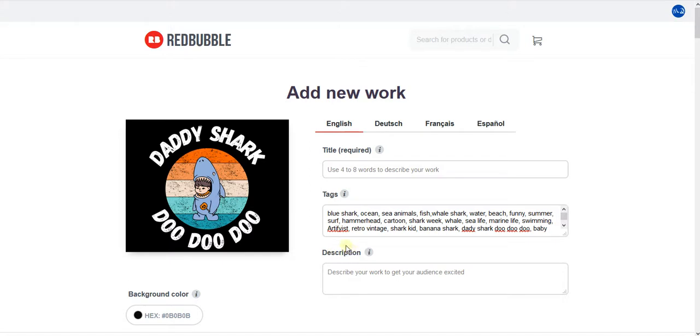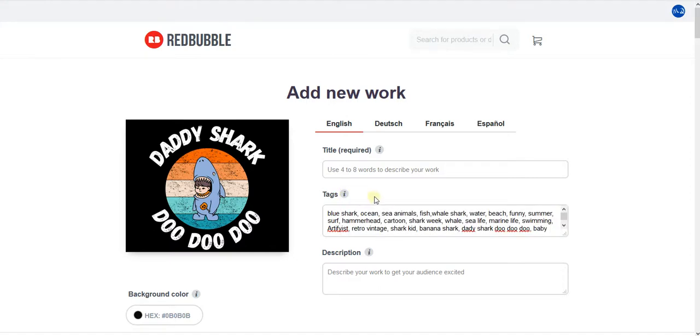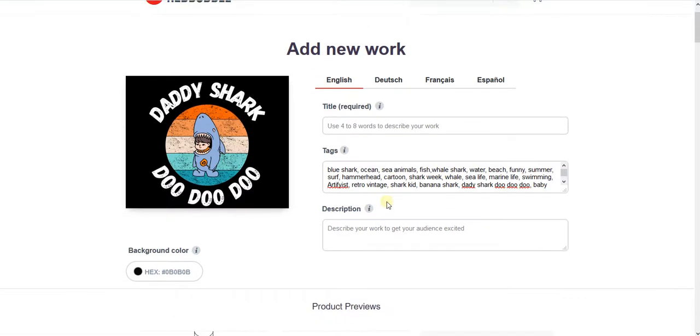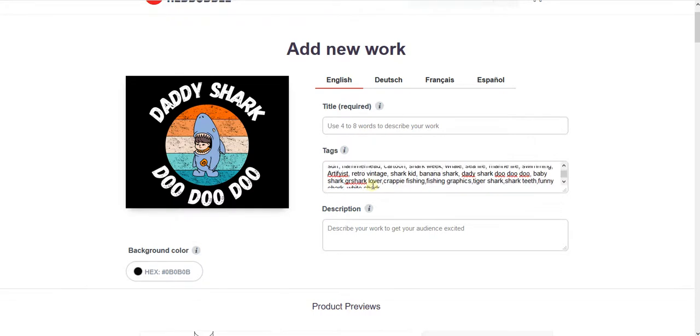Second point: use from 15 plus relevant words to your design. A lot of people say you just put 15, and also here if you see, tags are how your audience finds your work. Use 15 relevant tags per upload. But the reality is you can upload up to 50 tags. I don't recommend you to just put 10 or 5 tags or 50. You can be in between. I like to be between 15 and 25. 15 tags if I didn't find a lot of tags, I go to 20 or 25 if I found relevant tags.